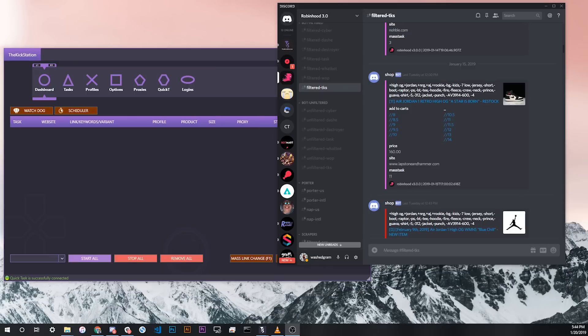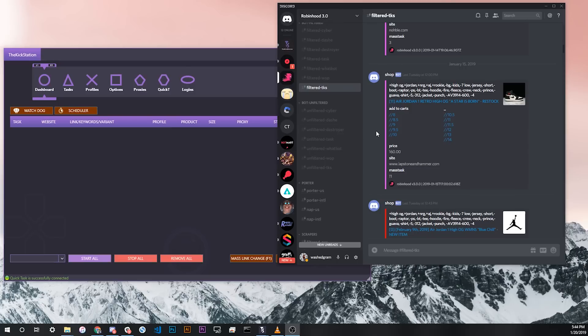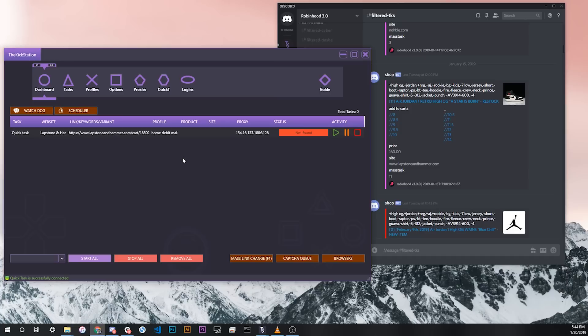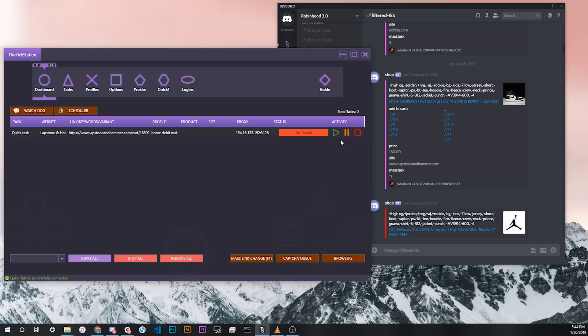Once you have Quick Tasks set up in your bot, which I will get to next in this video, it's extremely easy to use this function. Here I am in a filtered channel with links specific to TKS in another Discord cook group. Let's say I wanted to check out a size 8 when it loaded in the monitor. I would click Add to Cart 8 and then as you can see, a task popped up in my browser. In this case, the product's out of stock so it shows Not Found here, but you can see that it immediately loads into the browser and starts the task for you.